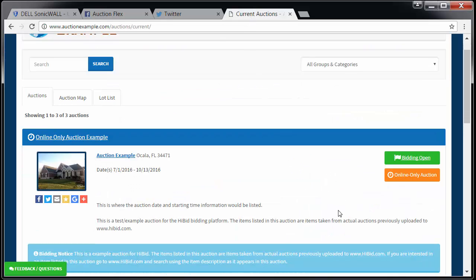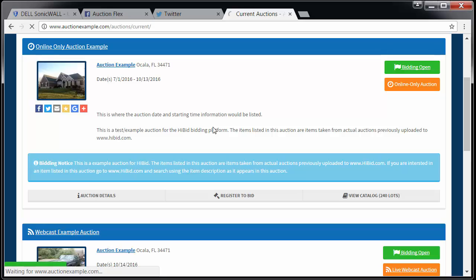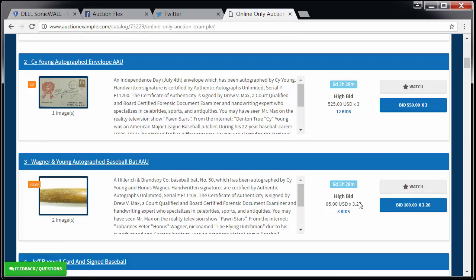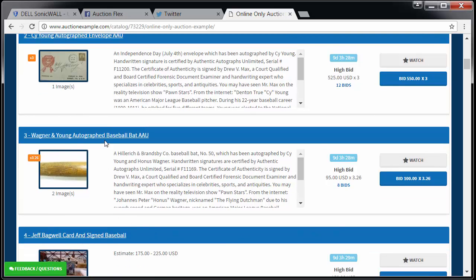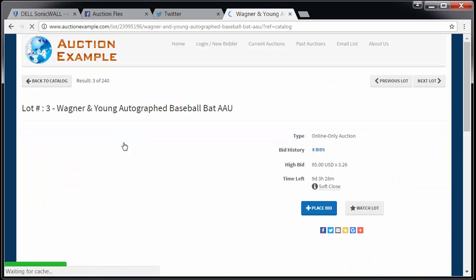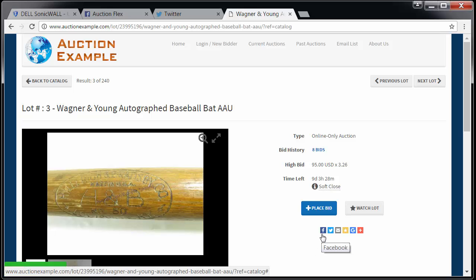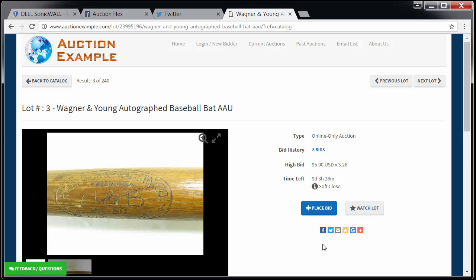If we take this a step further and go into the catalog and find a unique item — in this case, this Wagner & Young autographed baseball bat — you'll note that social media links are on every item, allowing me to advertise a specific item to a group that might be interested. When they see this link, they'll bounce back to the bidding page for this item, where they can place a bid, watch the lot, or hit back to catalog to see what else you have.